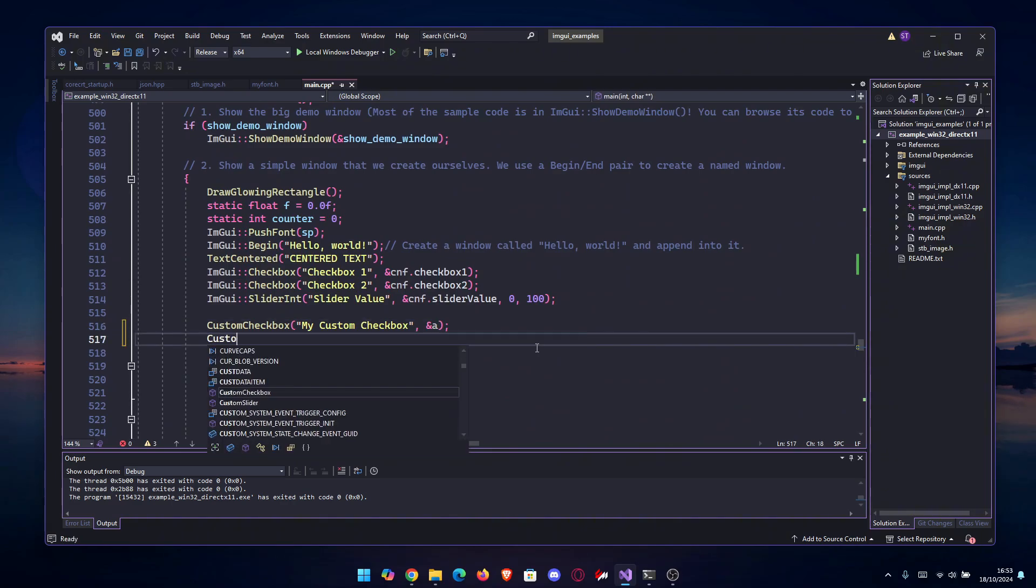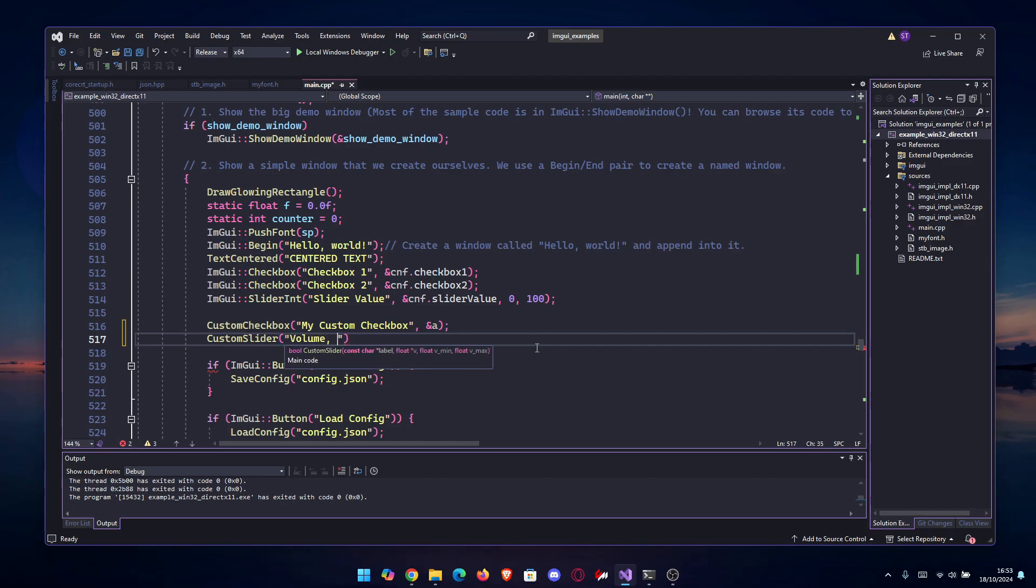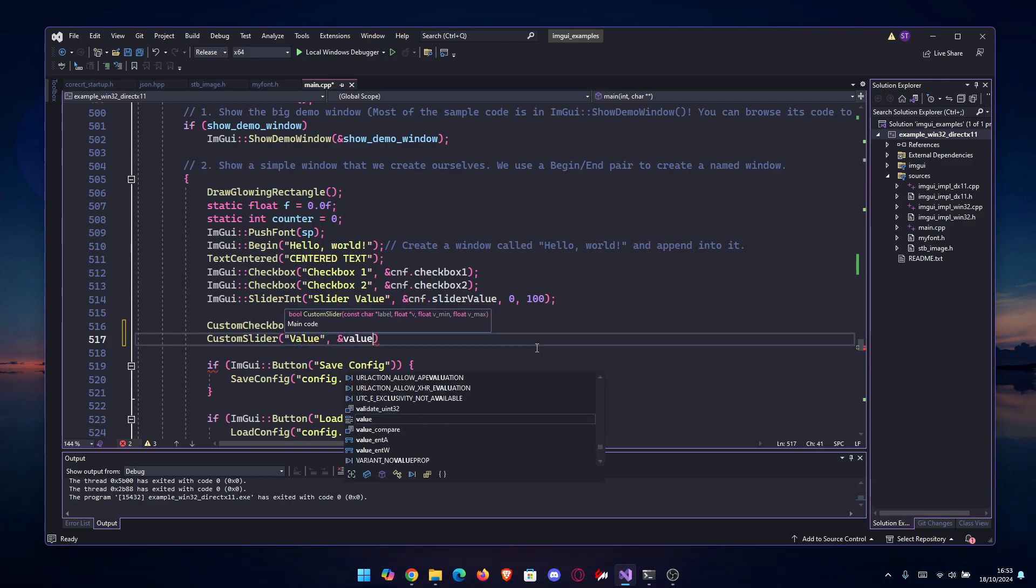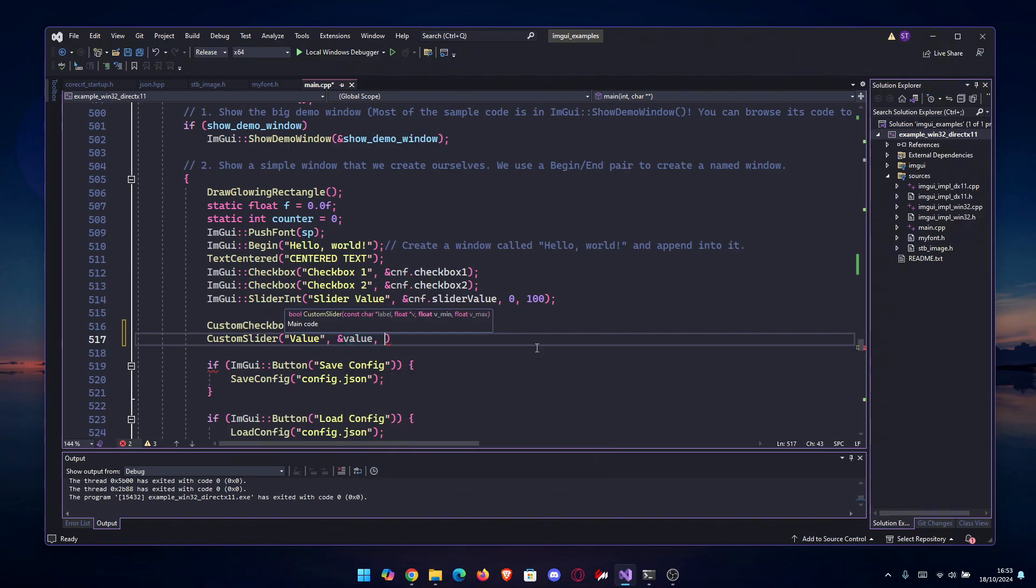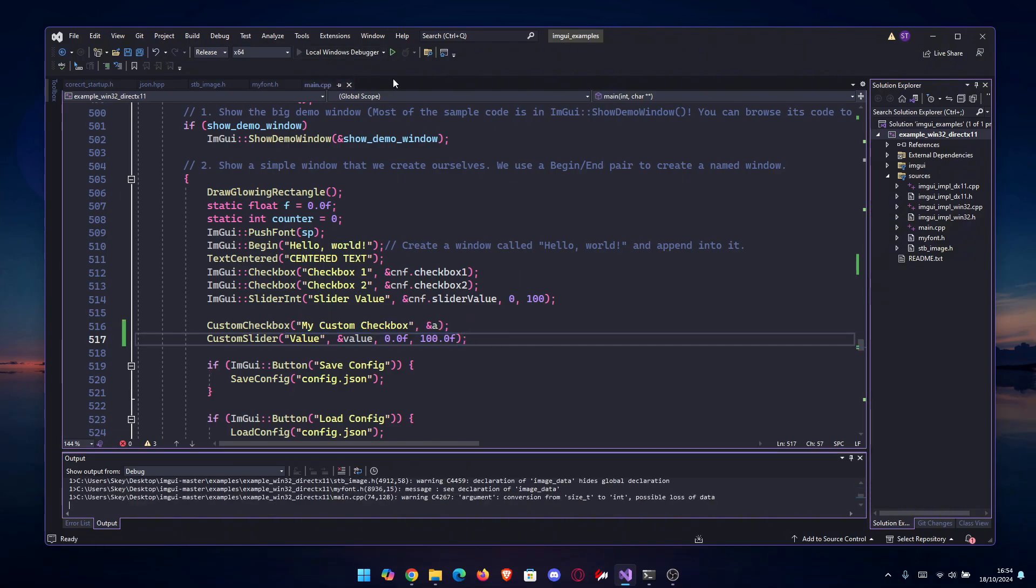All we have to do is do CustomSlider, and then as for a normal slider we're gonna type the label "Value", and after that the float value, and after that the minimum and the maximum. So let's go 0.0f as the minimum and 100.0f as maximum. Alright, let's see the results.